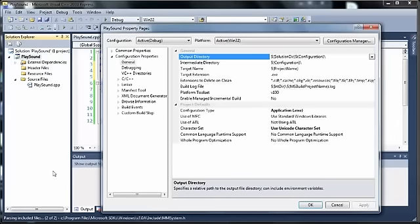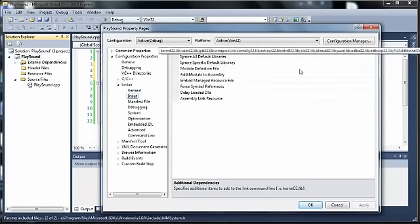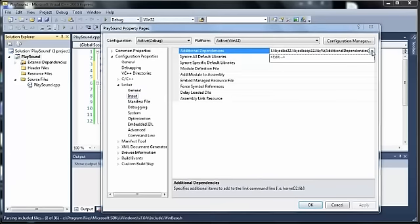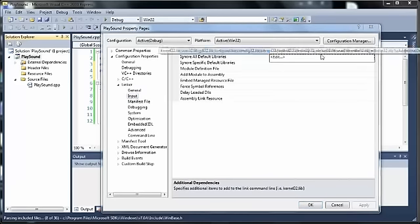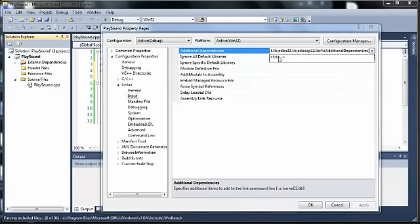Once in Properties, I'm going to expand the Linker section, and then click on Input. And where we have additional dependencies, we need to add the WinMM library. So I'm going to click over here and bring up this drop-down box where I can choose Edit.